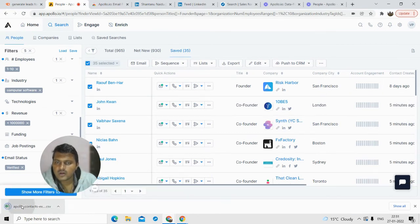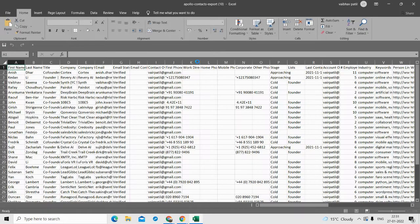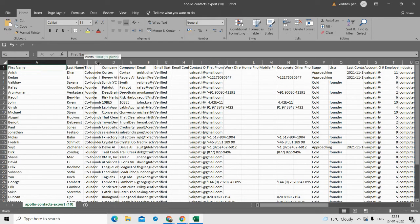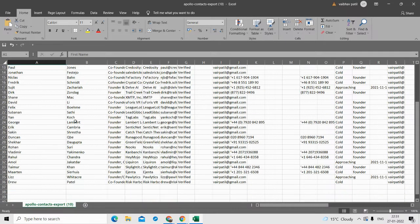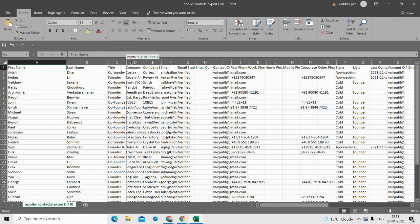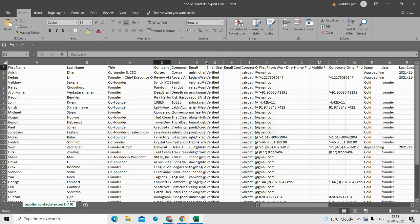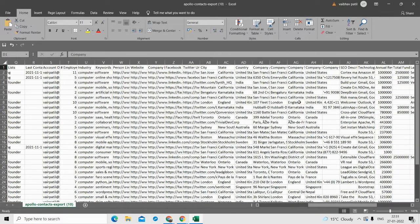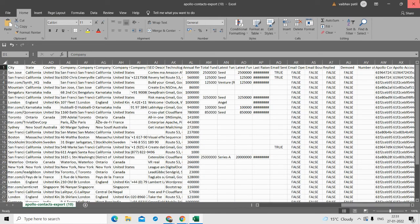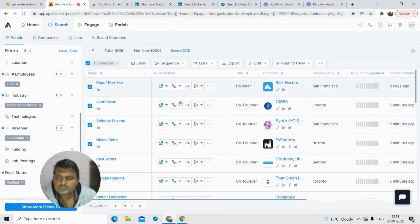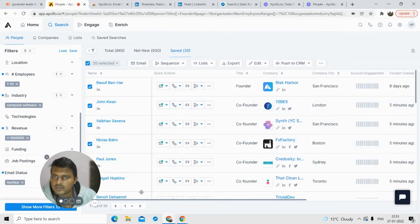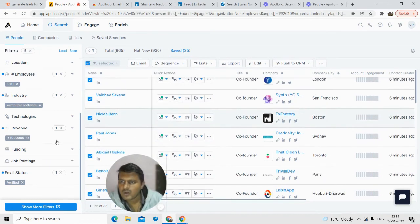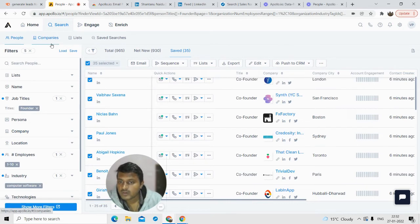Let me show you what the exported file looks like in Excel. You can see first name, last name, titles, and the verified email addresses of all the people, along with other details. That's how the lead generation and contact finding works — I hope you got a basic overview of how this software operates. If you have any doubts do comment below.